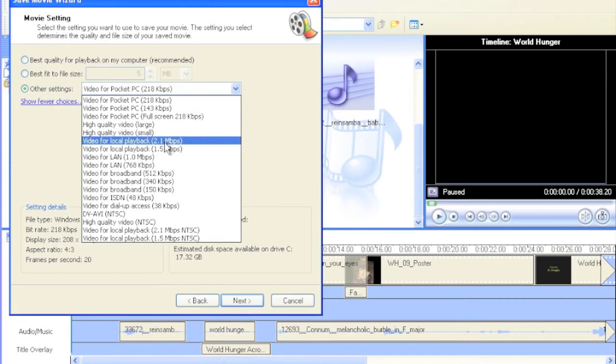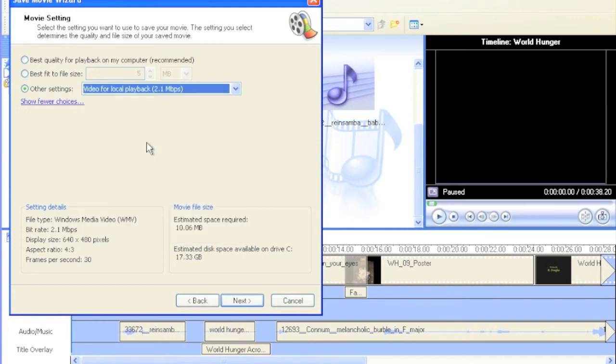So I'm going to hit Video for Local Playback, 2.1 megabits per second, and then hit Next.